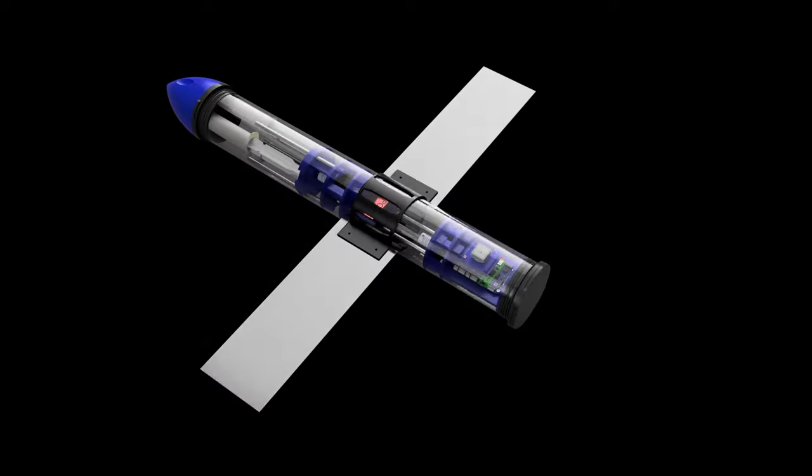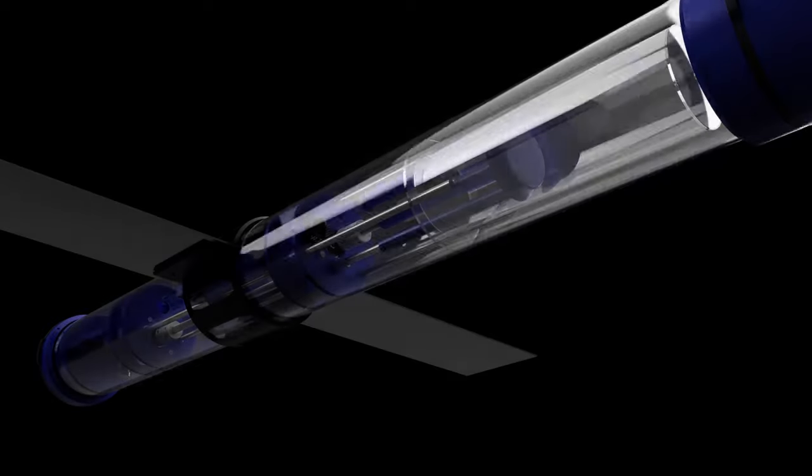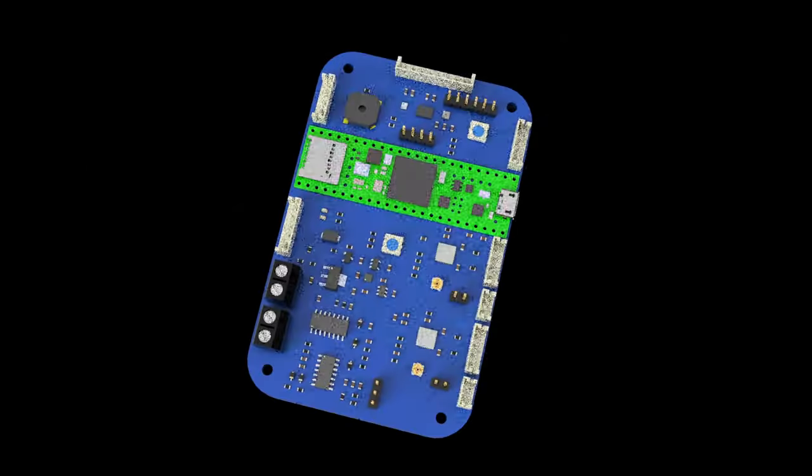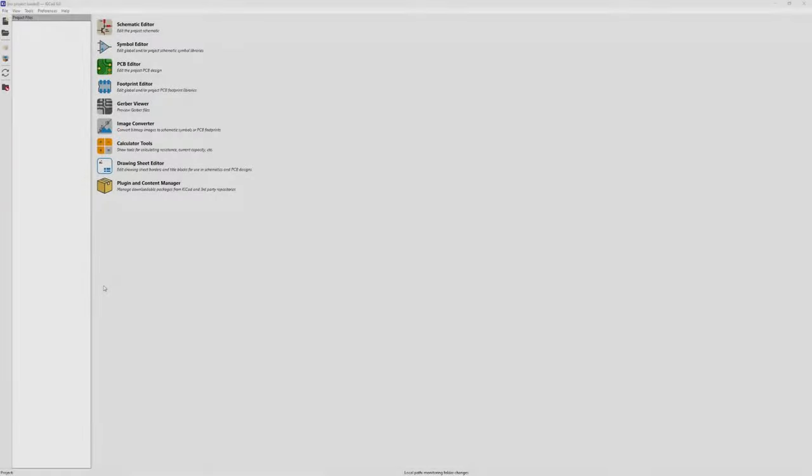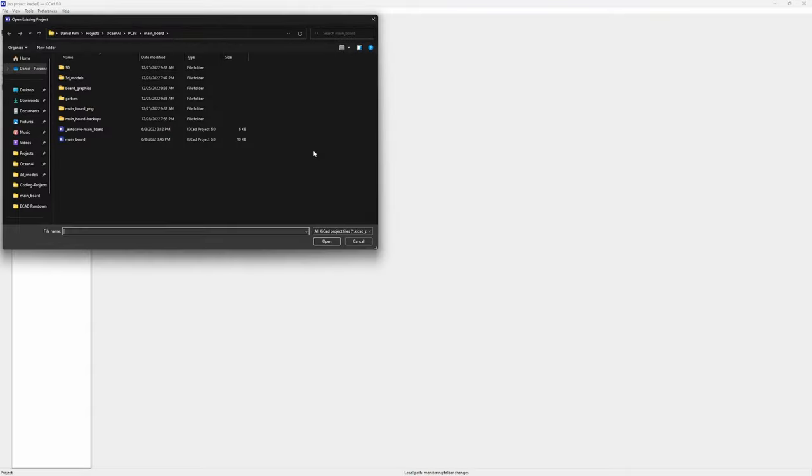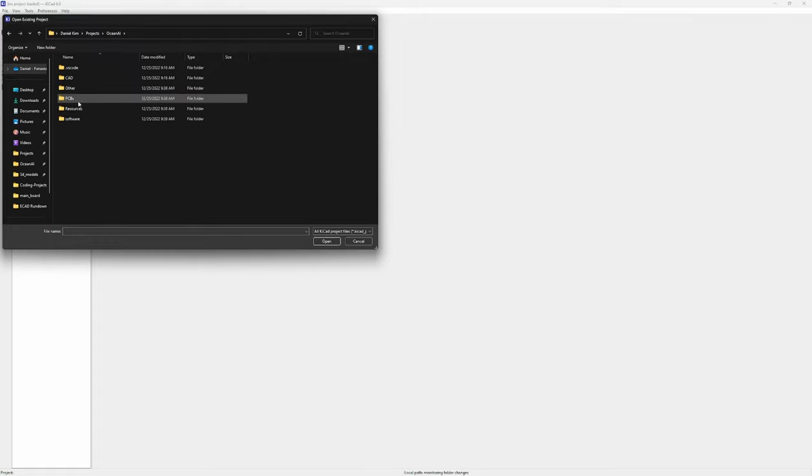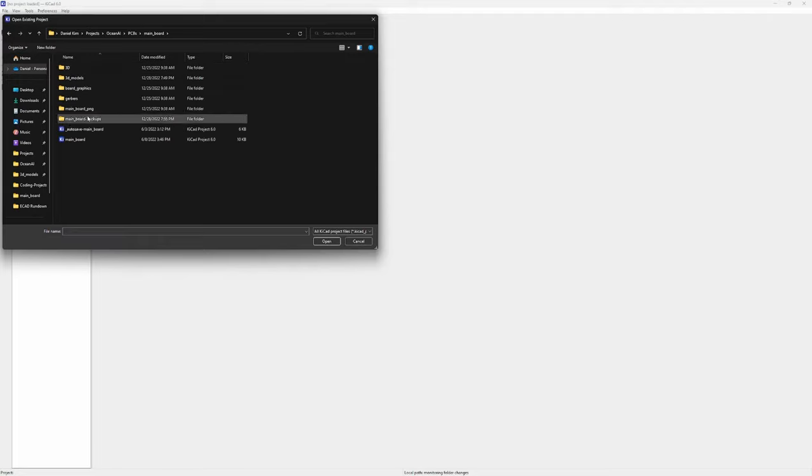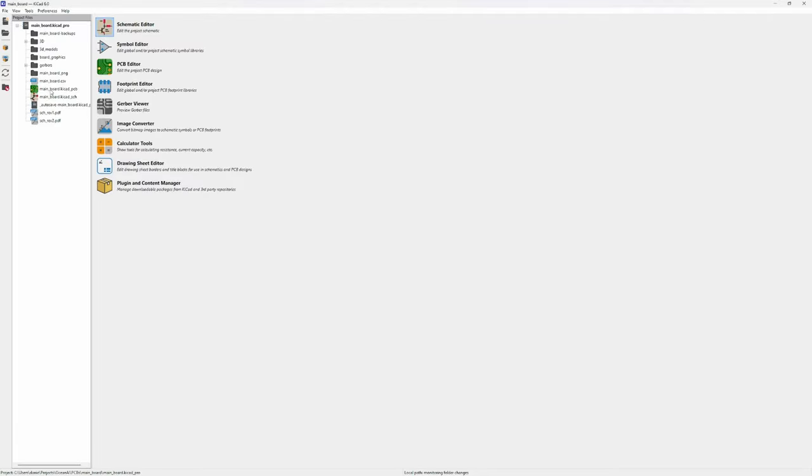Hey everyone, in this video I want to just quickly go over the printed circuit board that was designed to control our underwater vehicle. So to get started, we're going to open a project. And this whole project, if you clone the GitHub repository, will be under PCBs and mainboard. We can go ahead and just open this file.